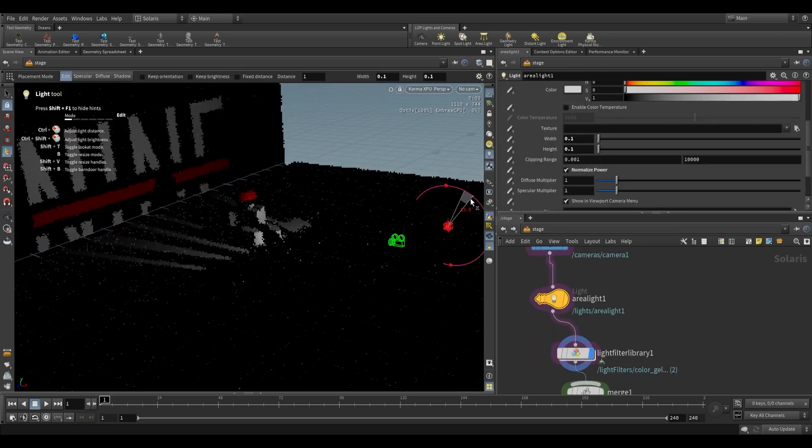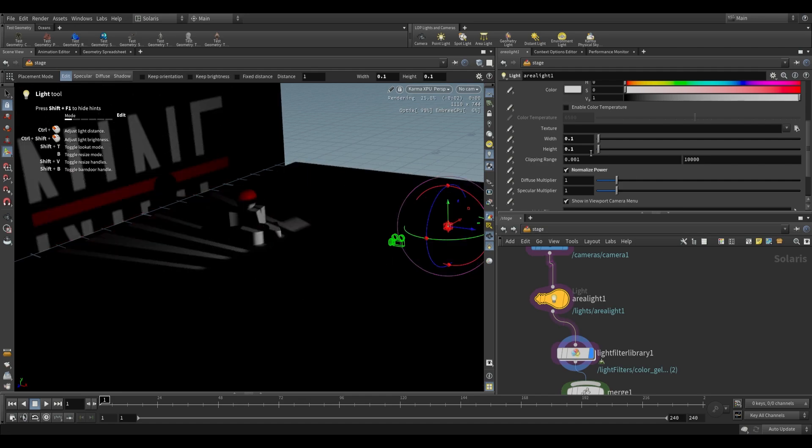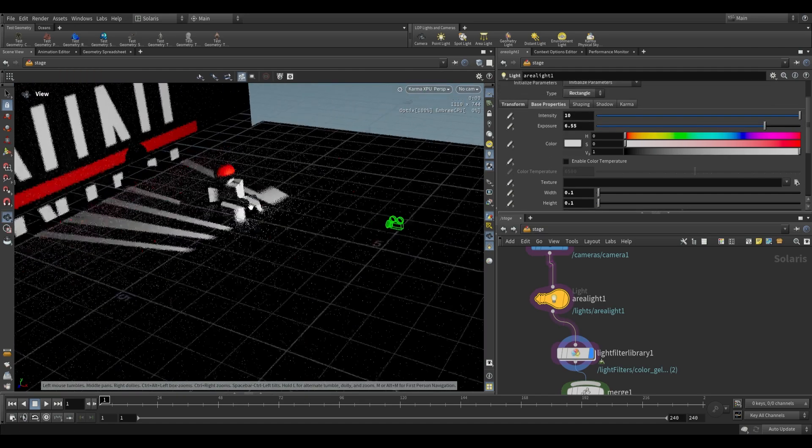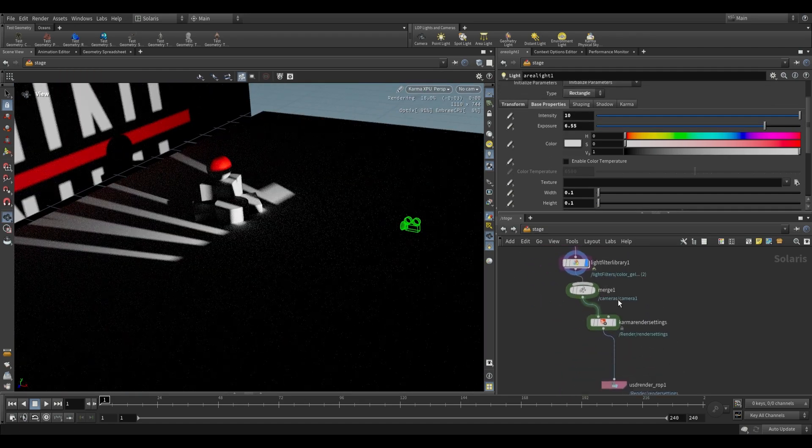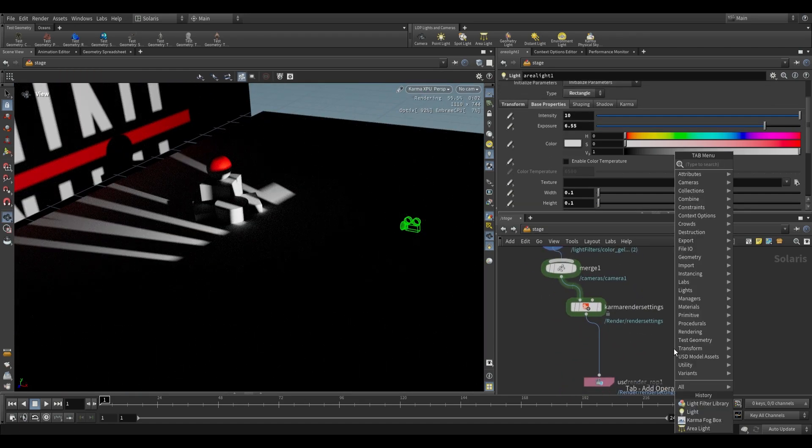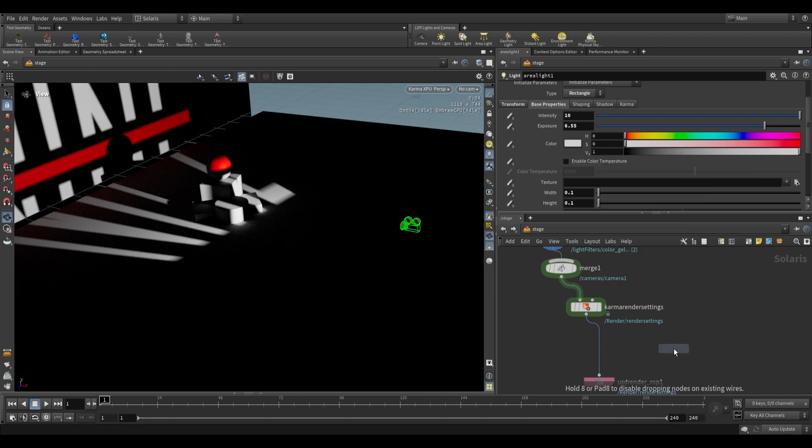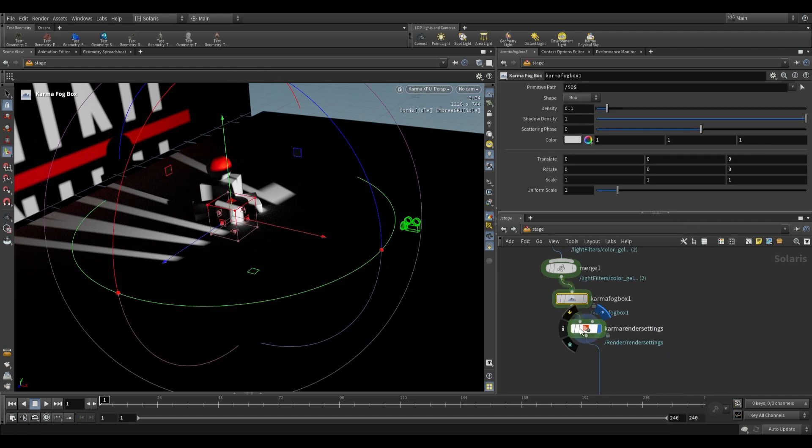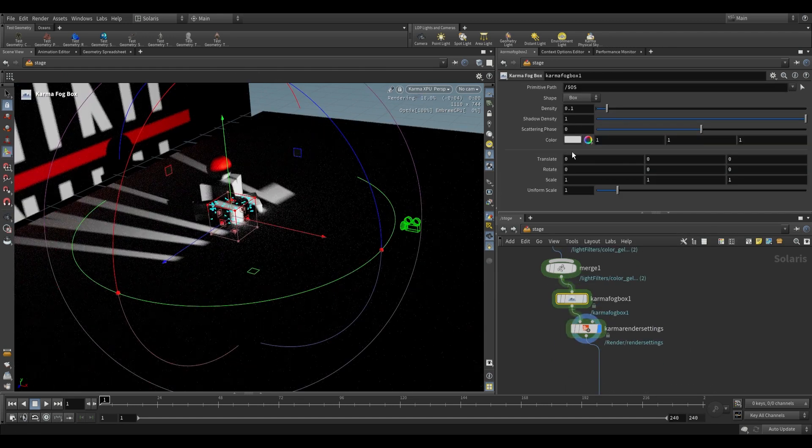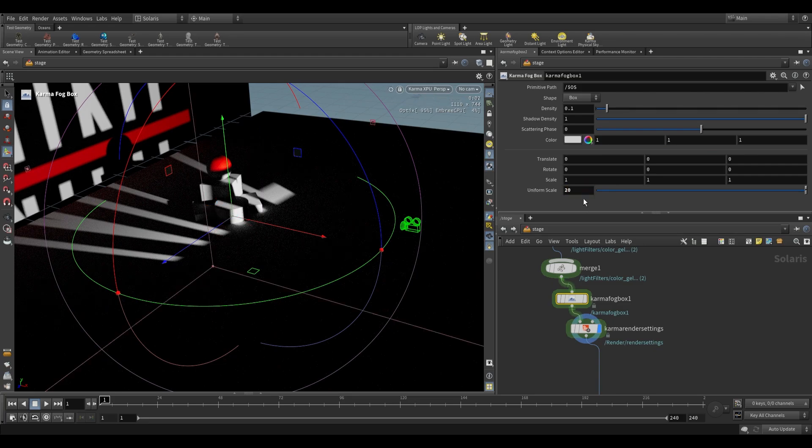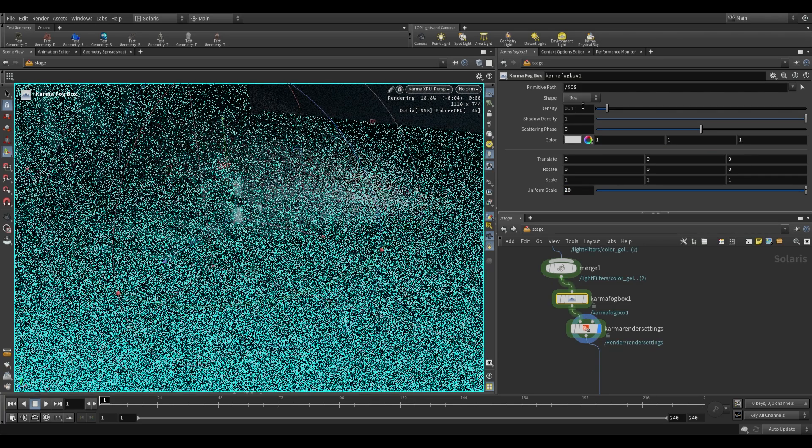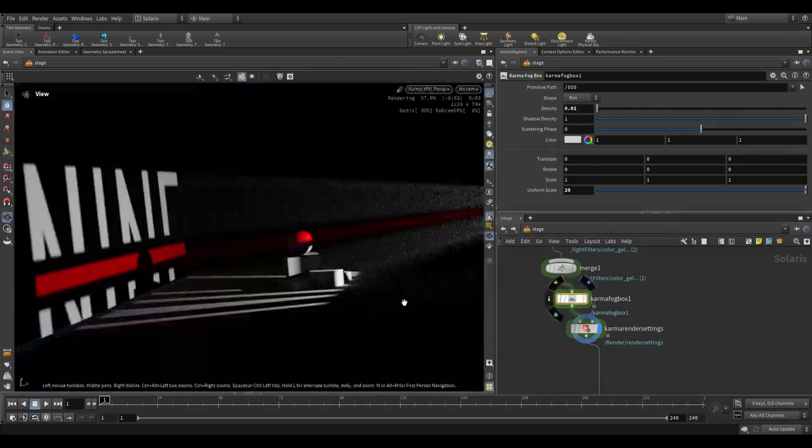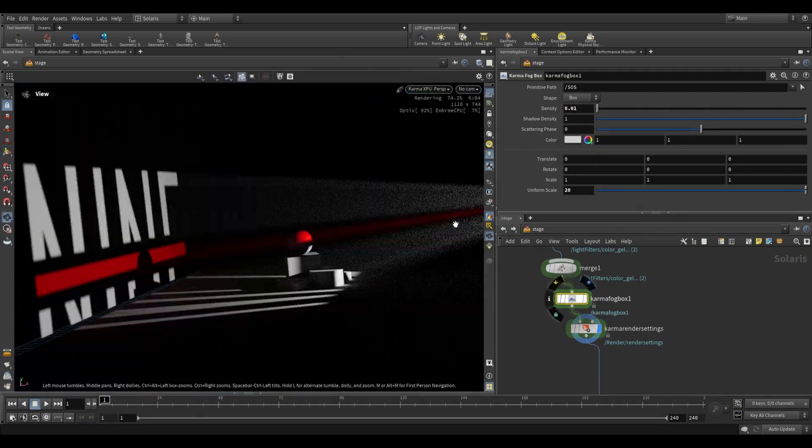So here you go, you can just tilt that up and that works. And of course you can do cool things like adding a Karma fog box. What that'll do is just add some volumetrics. So over here, Karma fog box, increase its size, uniform scale of 20, decrease its density, and you just end up with that sort of thing.